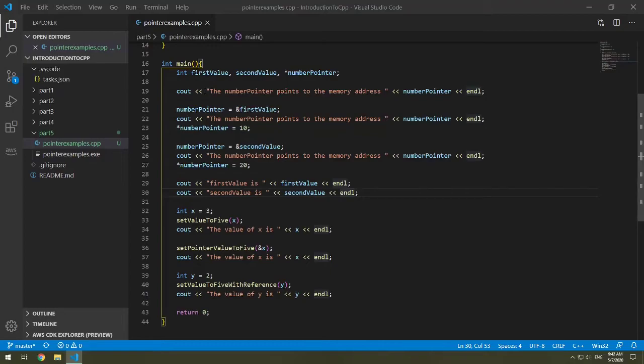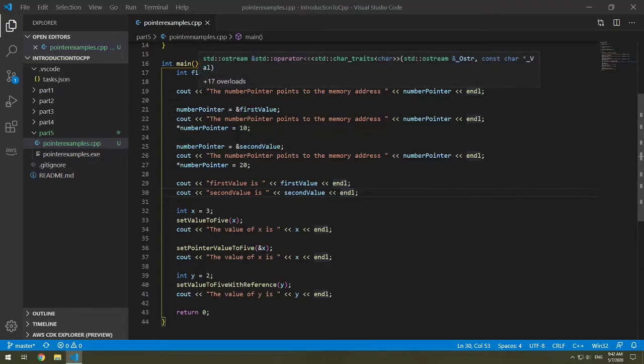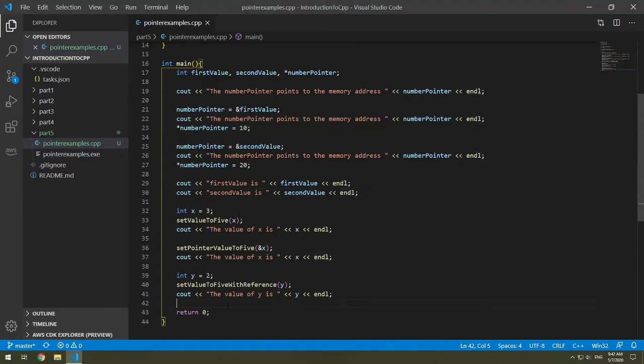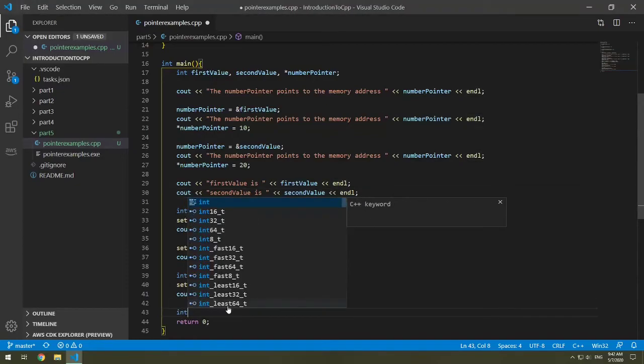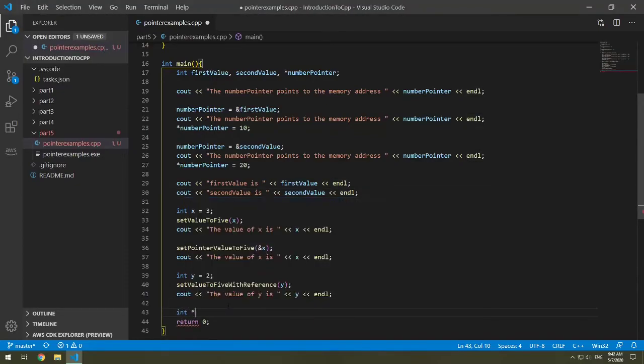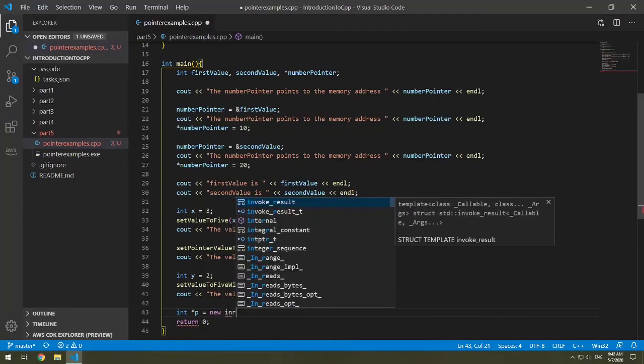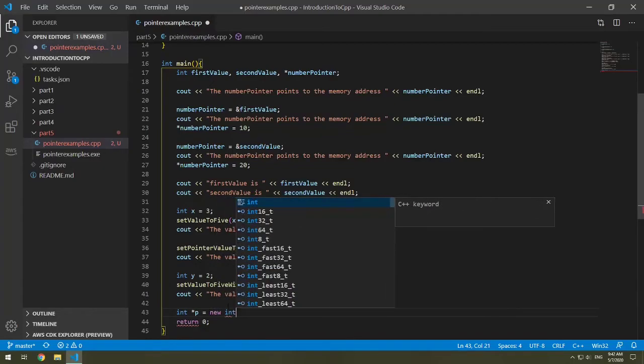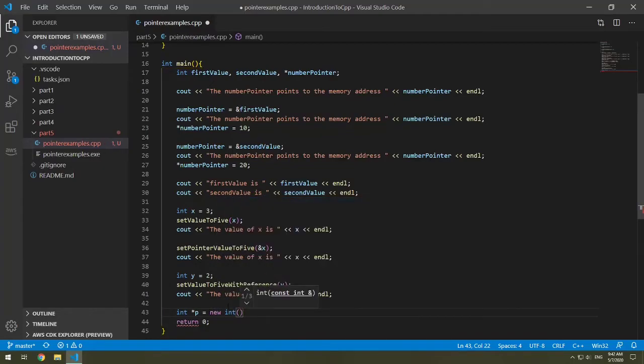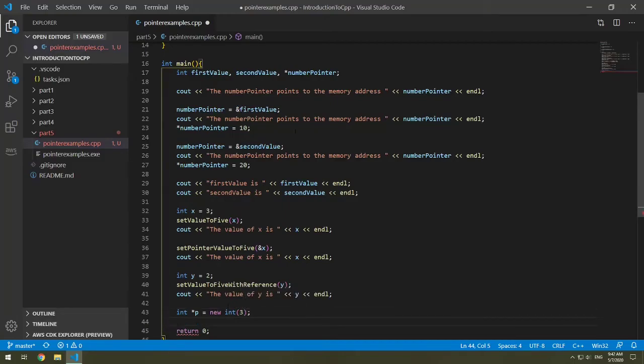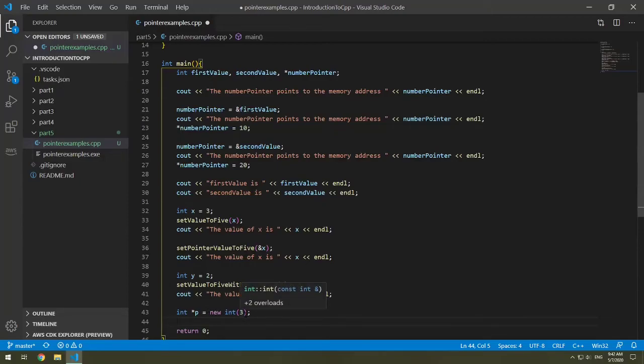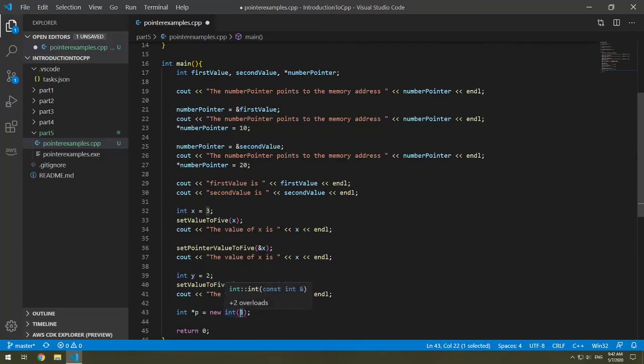You can also dynamically allocate memory. So when you dynamically allocate memory in C++, you use the new keyword. So I can make a new pointer like int p, and then I want to dynamically allocate a value, so I can say equals new int that has the value of 3. So this is now p points to a spot in memory. We don't know what the variable is, but that is now also holding the value of 3.